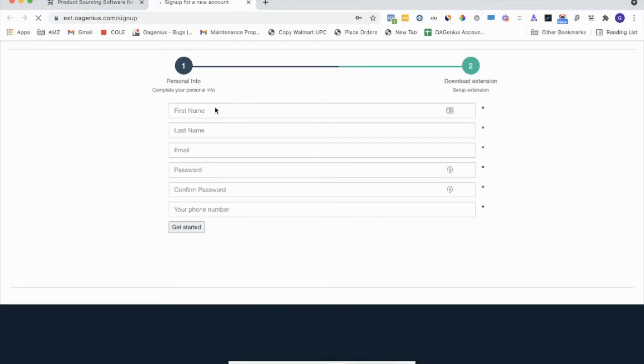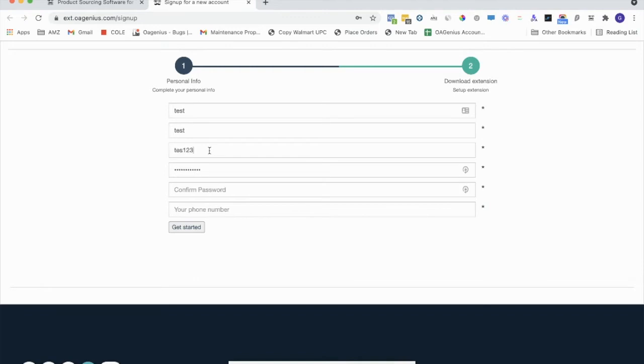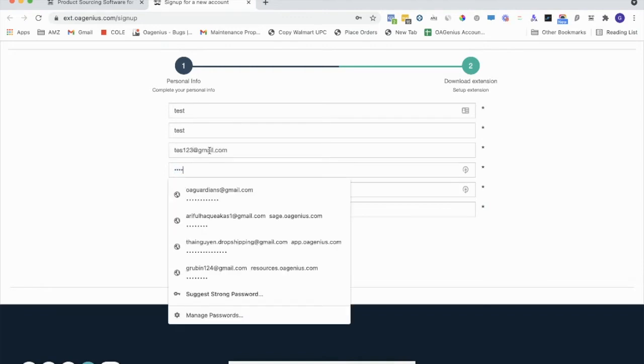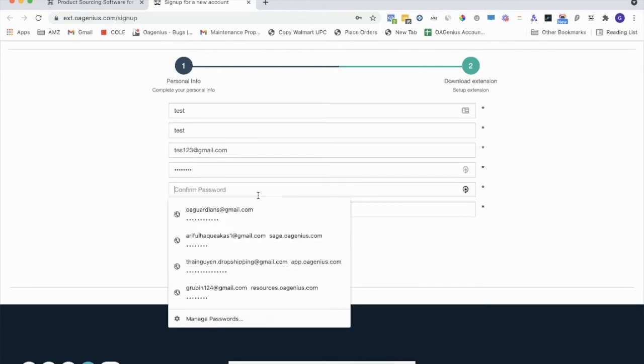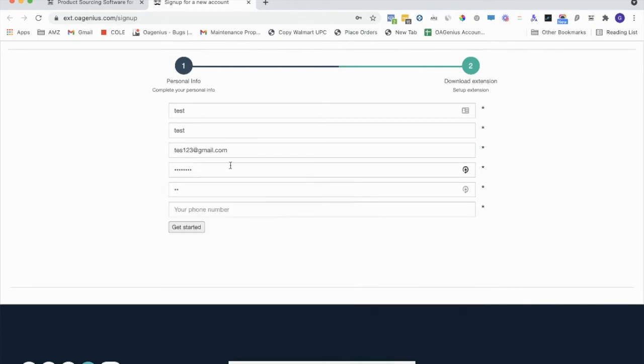So what you'll enter is your first name, last name, email, password. You'll want to confirm the password, your phone number, and click Get Started.